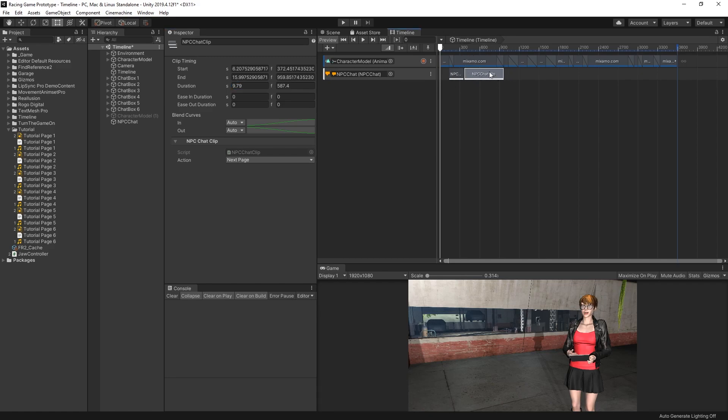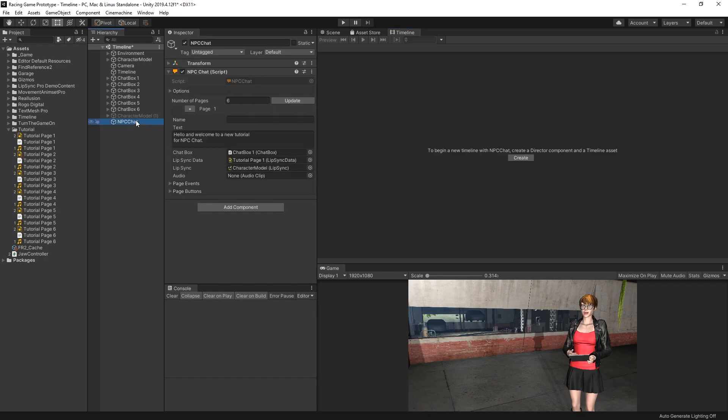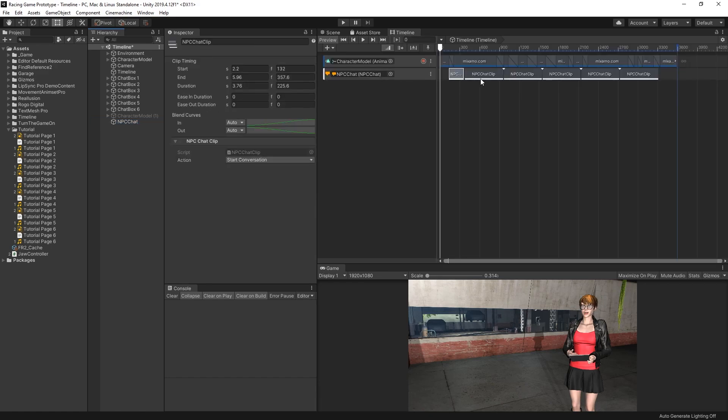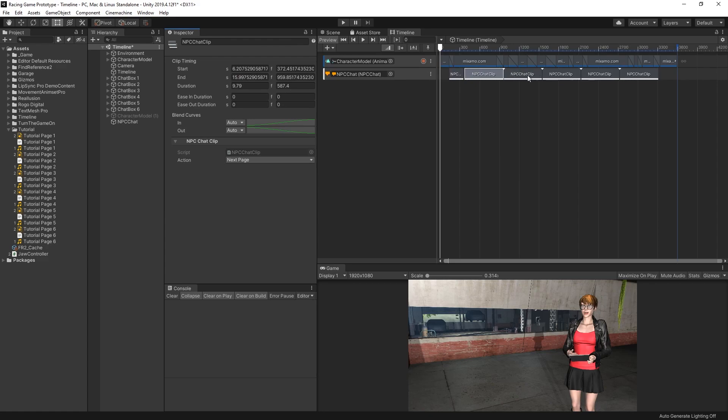With this clip selected, I can press Control-D to duplicate it, and I'll do that for each of the pages. Now I have six NPCChat clips to start each of the pages. The first one starts the conversation on the NPCChat component, which will be page 1. And then the second one will go to the next page, which is page 2. And then all of them are configured for the next page because we duplicated from the second one.